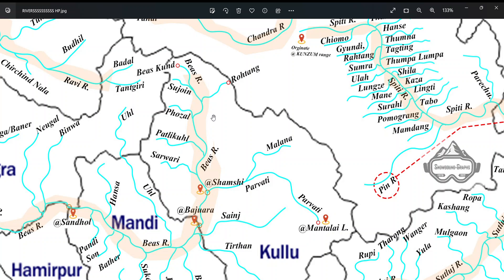Hello everyone. In the previous video we discussed about Satlaj river and its tributaries. Today we will discuss about river Bayas and its tributaries.